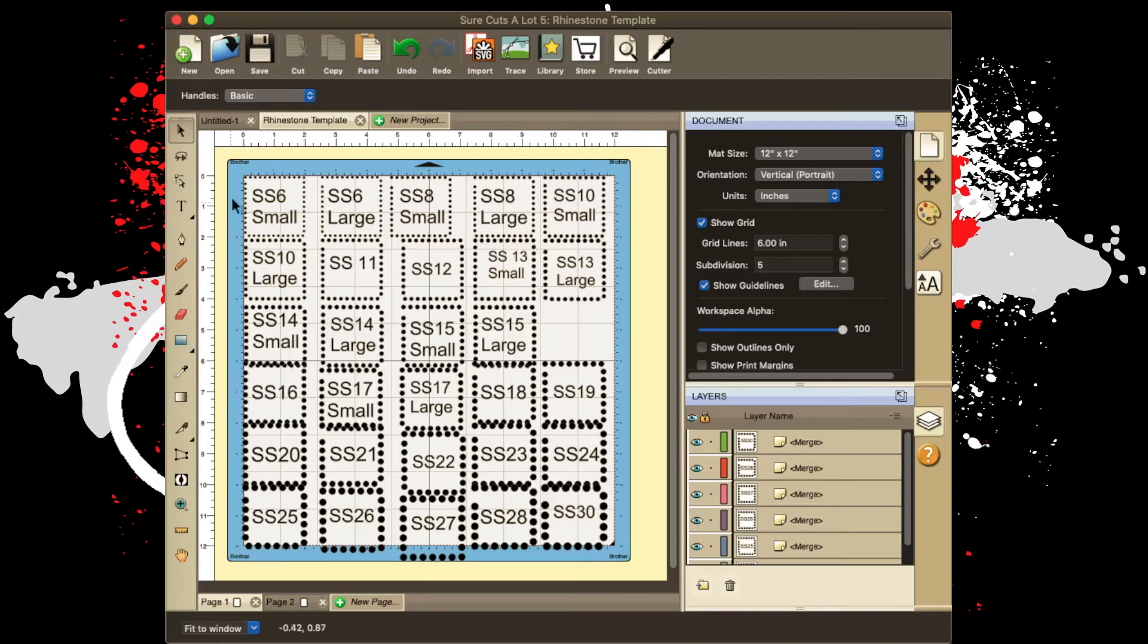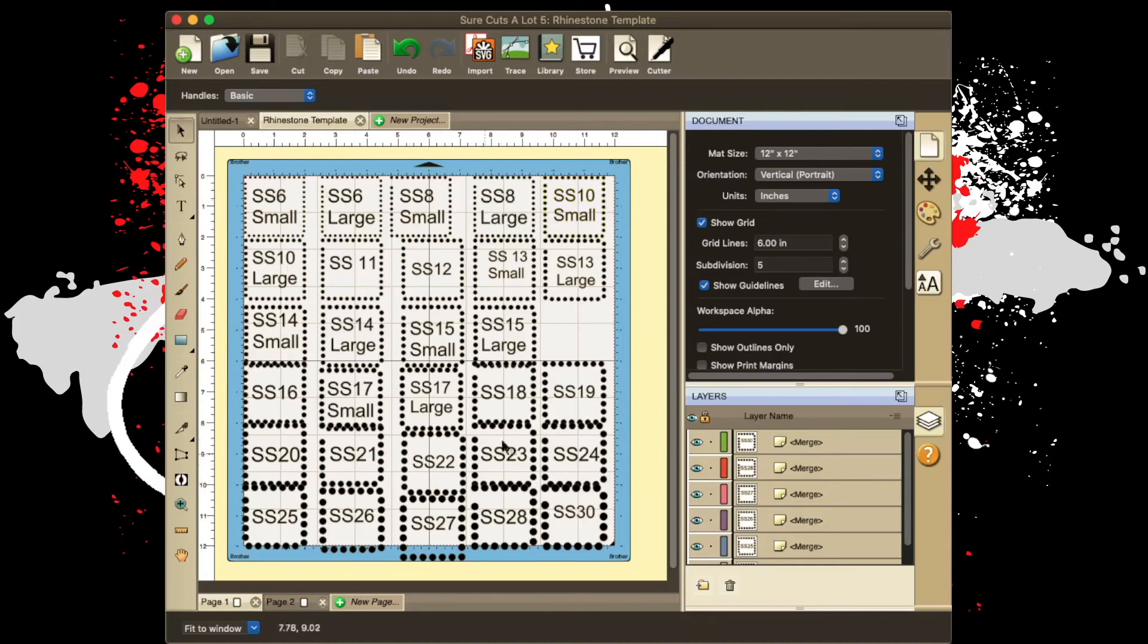And then I changed it to rhinestones, put the name in for each one as I went. And here we are.